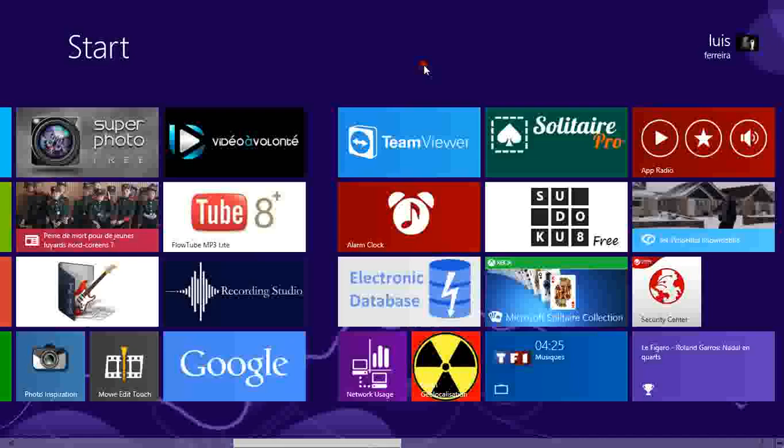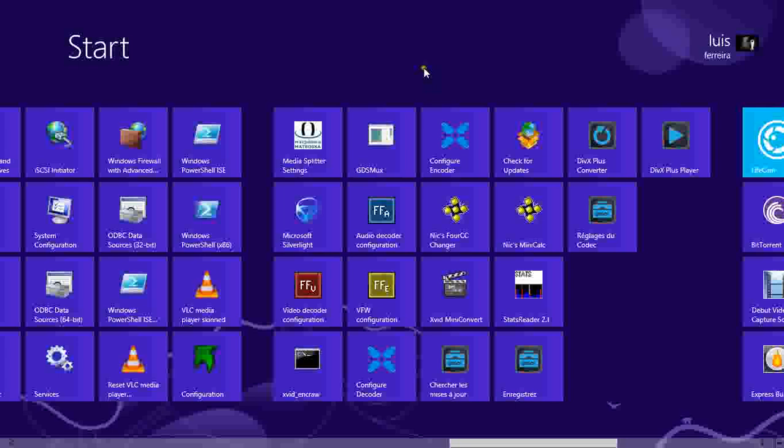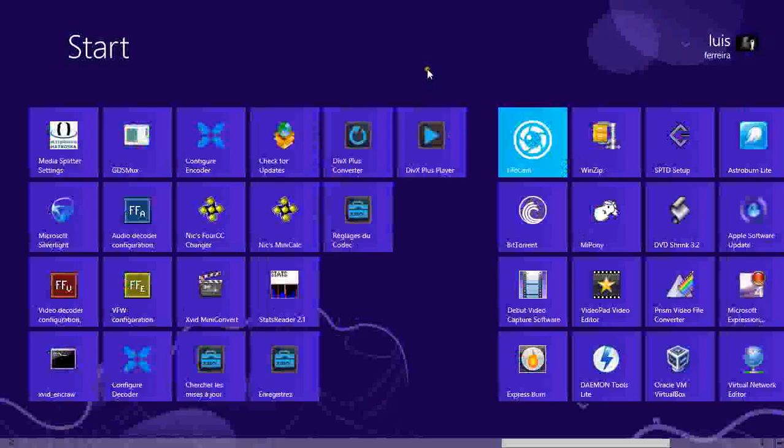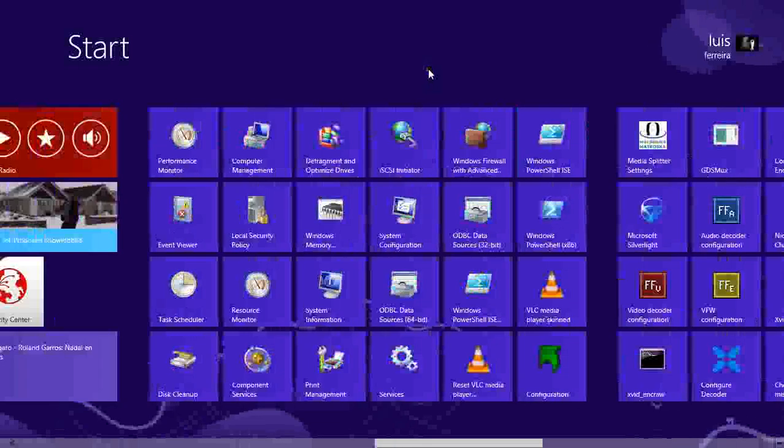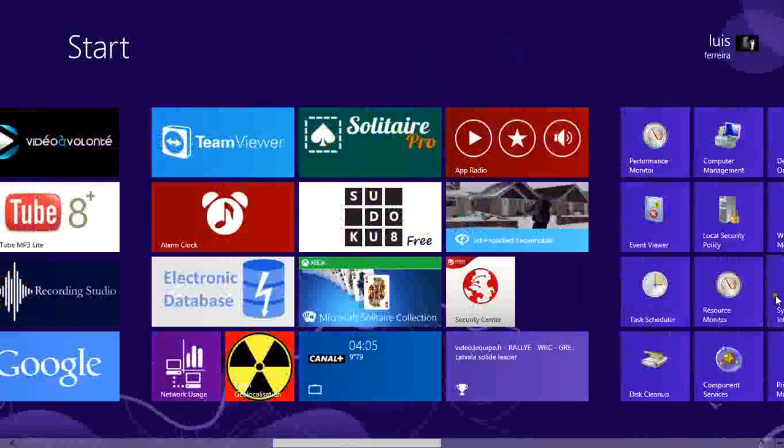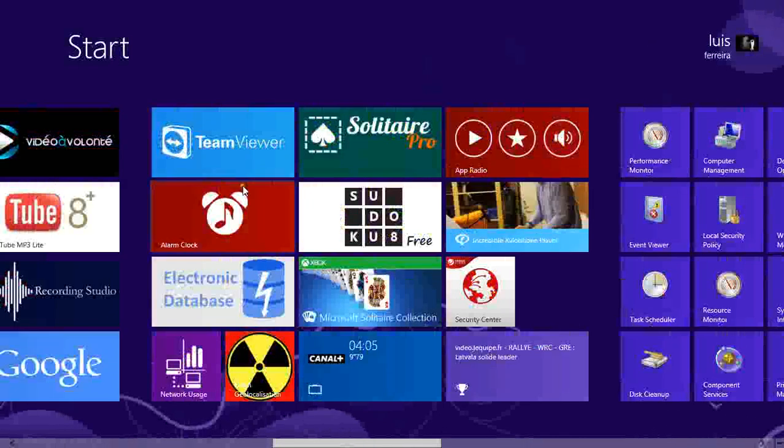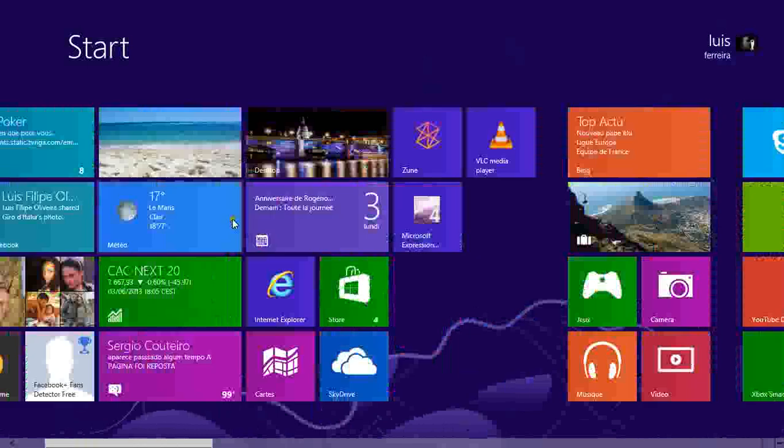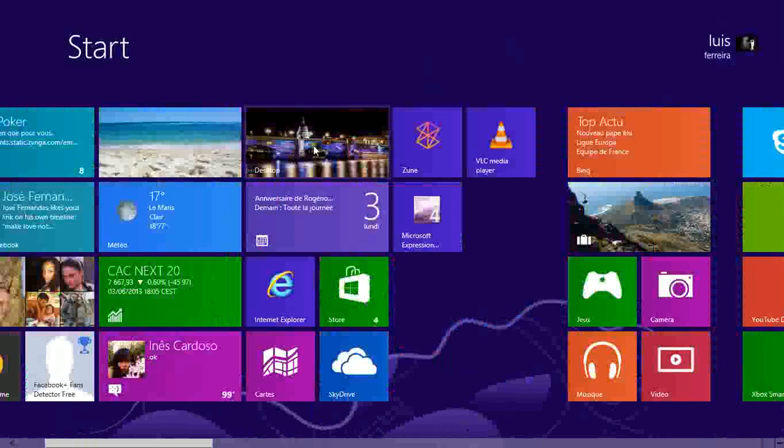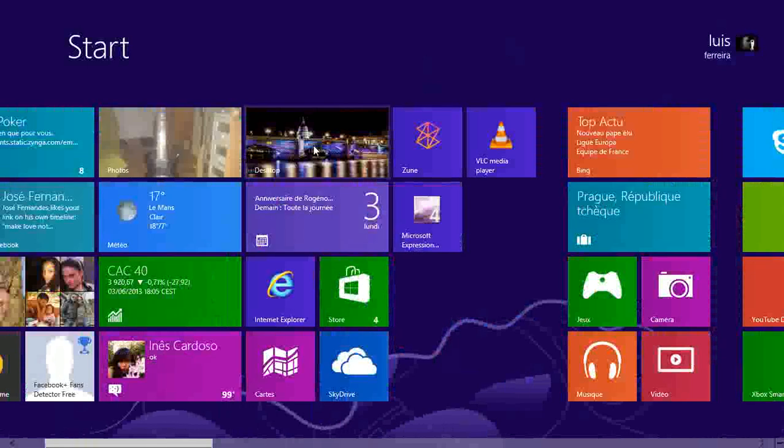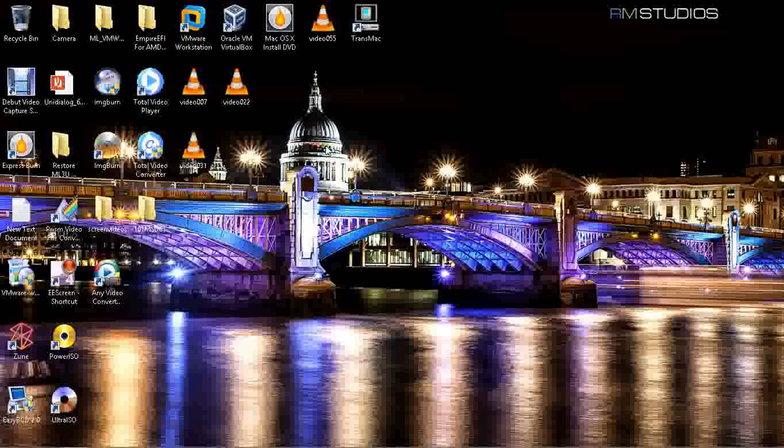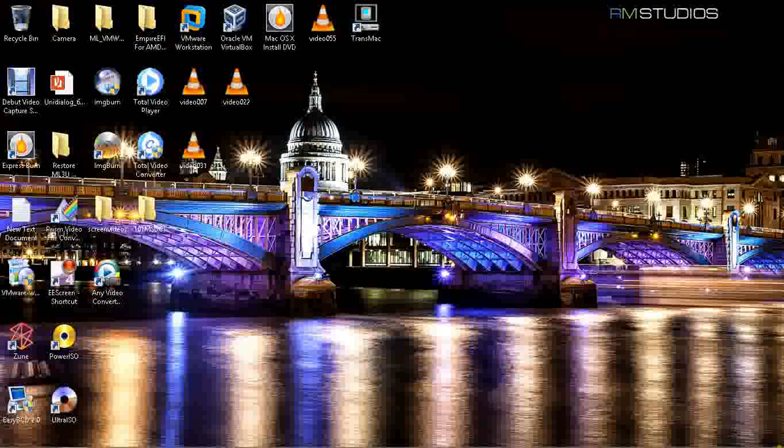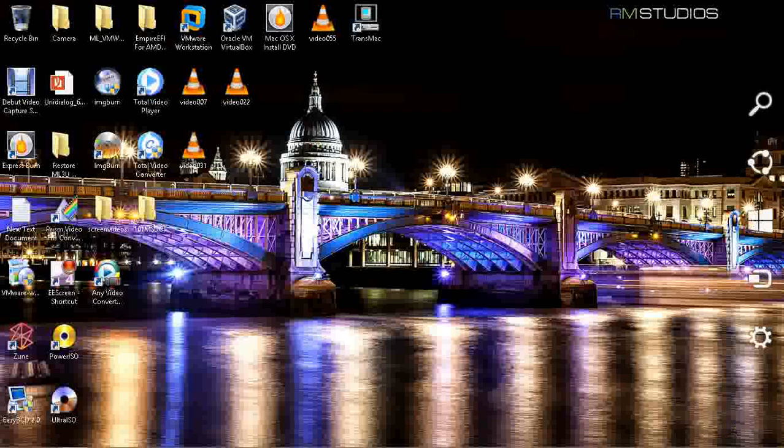I got Windows 8. If you got Windows 7 you can do it. If you got Windows XP you can do it also. So let's do it.